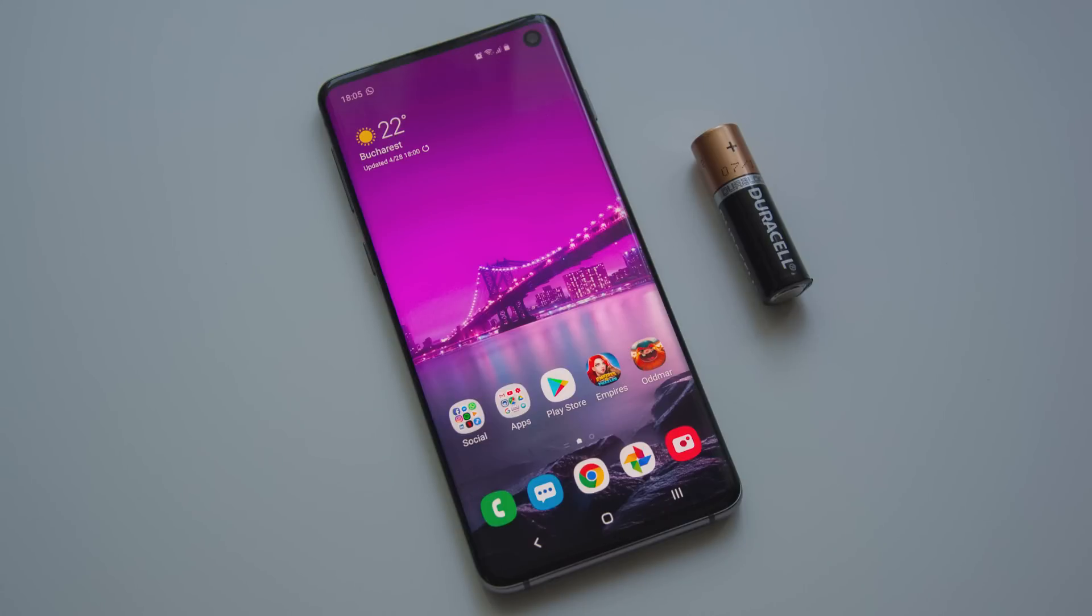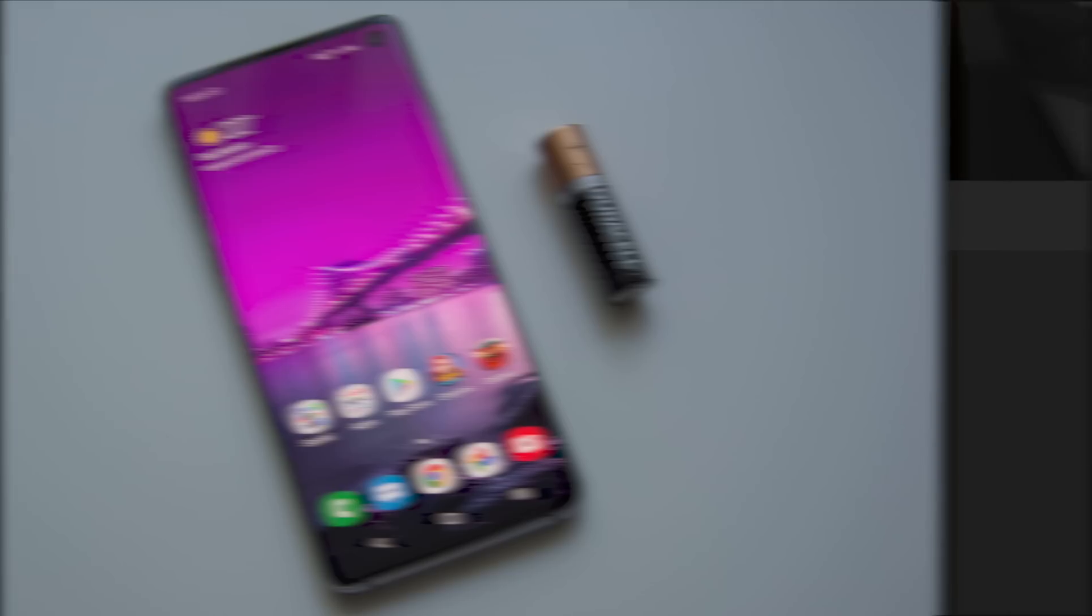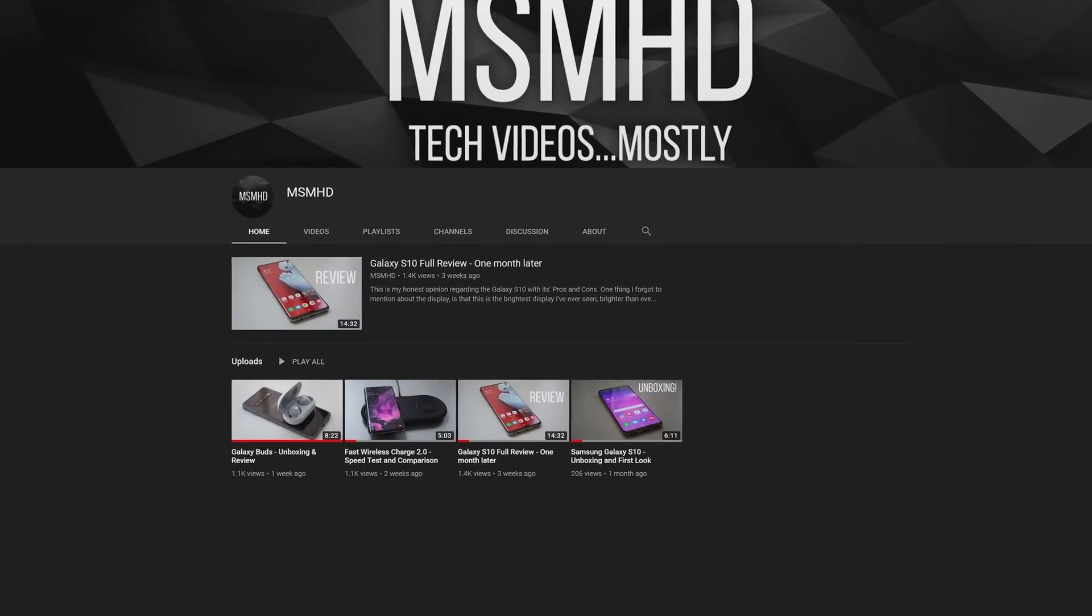Alright guys, what is up? This is Mihai and welcome to a brand new video. This time we're going to talk about a subject that I believe matters to many people, and that is the battery performance and battery life of the Galaxy S10. If you're considering getting this phone, this might really interest you.